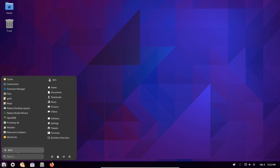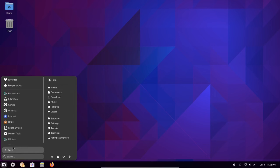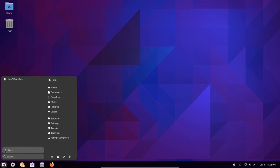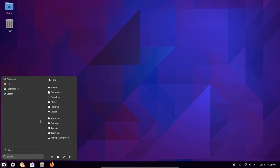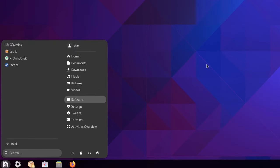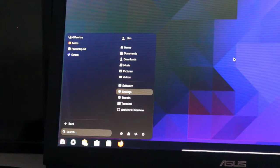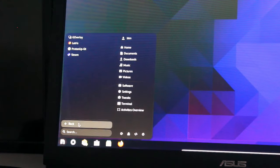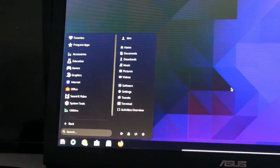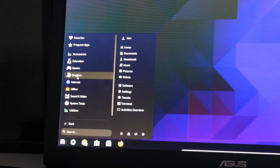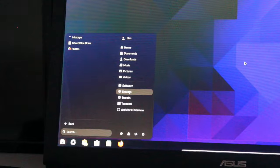The Education section is not that populated, while the Games section offers things like Steam and Lutris installed out of the box. In the Graphics section, Inkscape, a popular free and open source vector graphics editor is pre-installed.